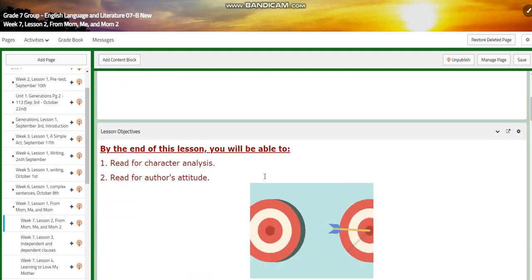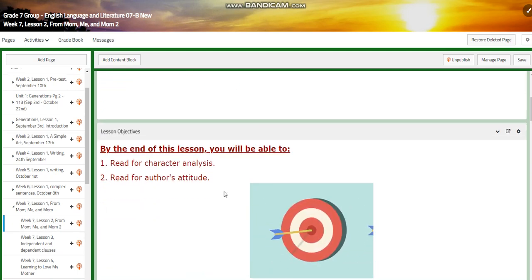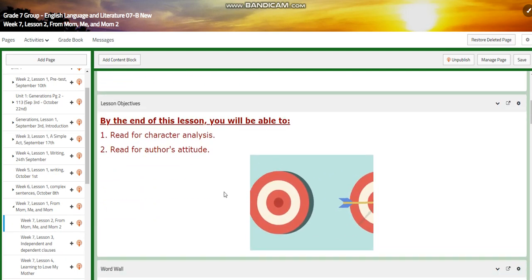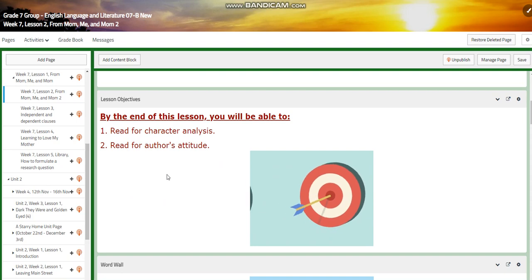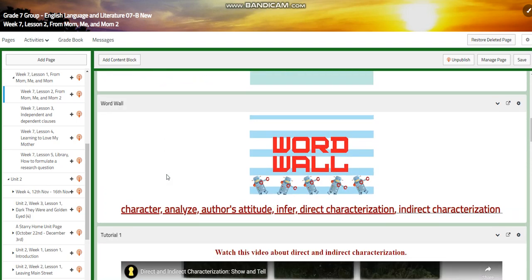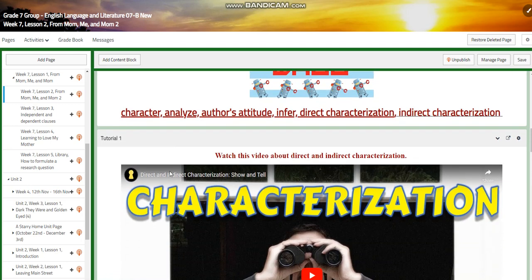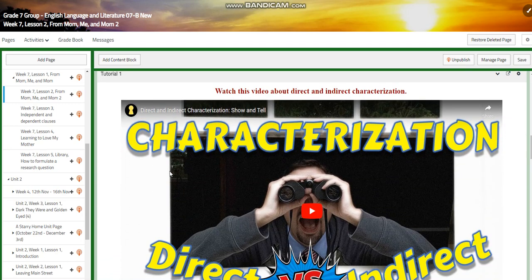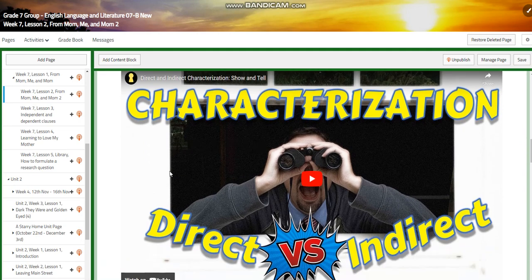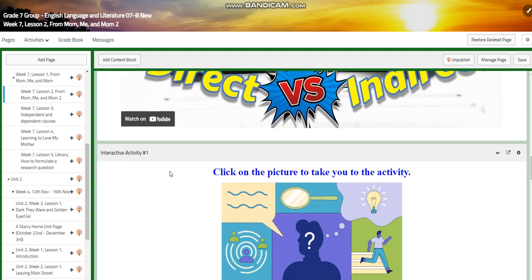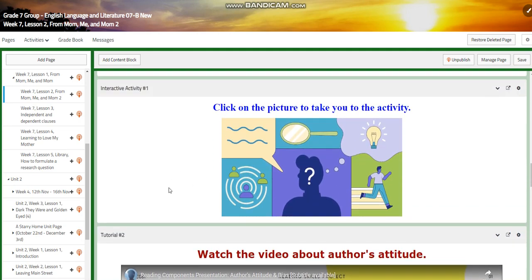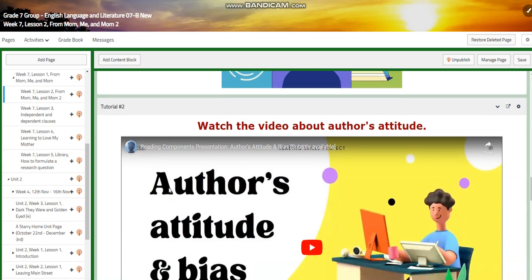For Lesson Two, you're going to read for character analysis and read for the author's attitude. The word wall is going to include: character, analyze, author's attitude, infer, direct characterization, and indirect characterization. You're going to watch a video about direct and indirect characterization and have an interactive activity.